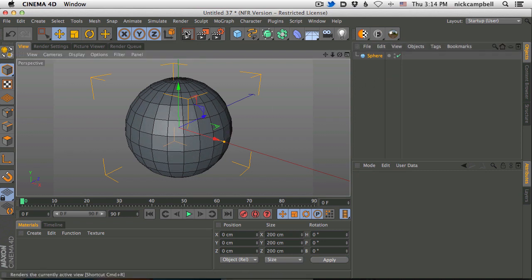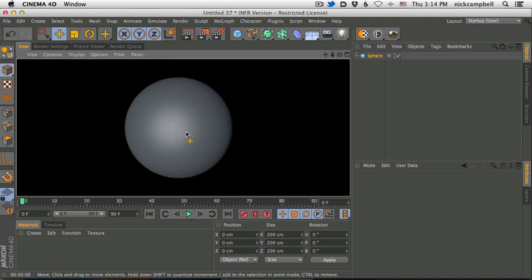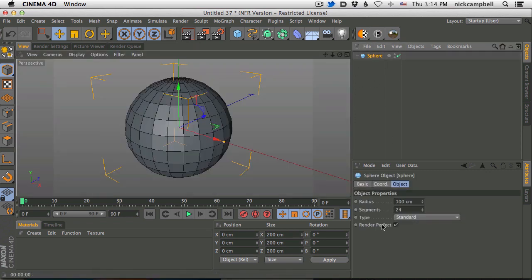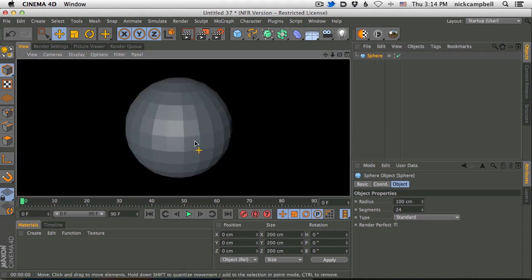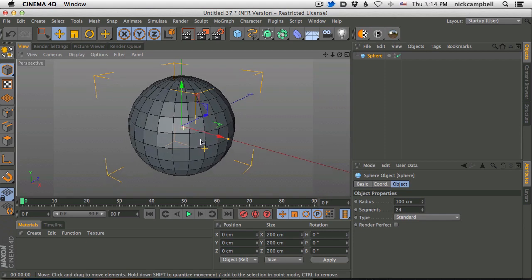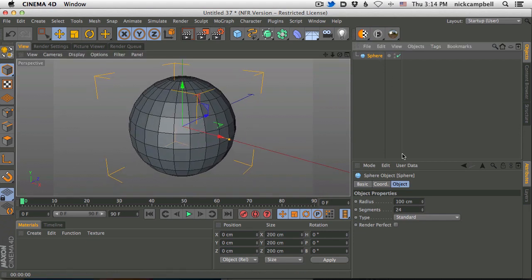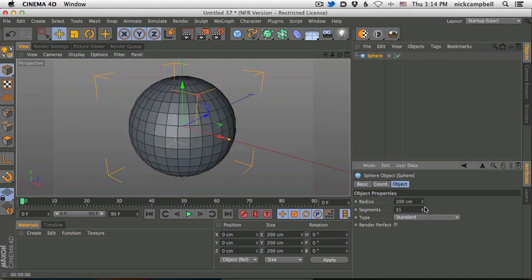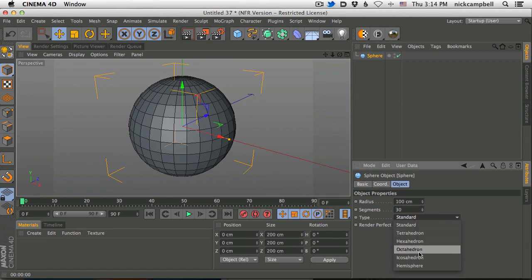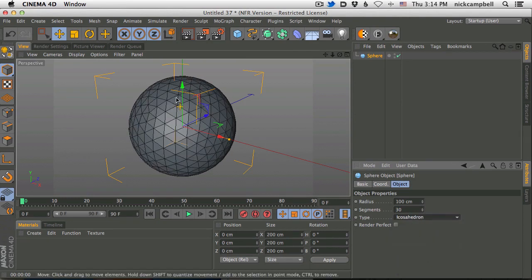Now when we render, it's going to render perfect. And why is that? We have this render perfect checkbox turned on here. Let's turn that off, hit render again, and now we're starting to see this low-poly sphere. So what can we do from here? We can turn up the segments, turn down the segments, and we can also try other ways of building the sphere.